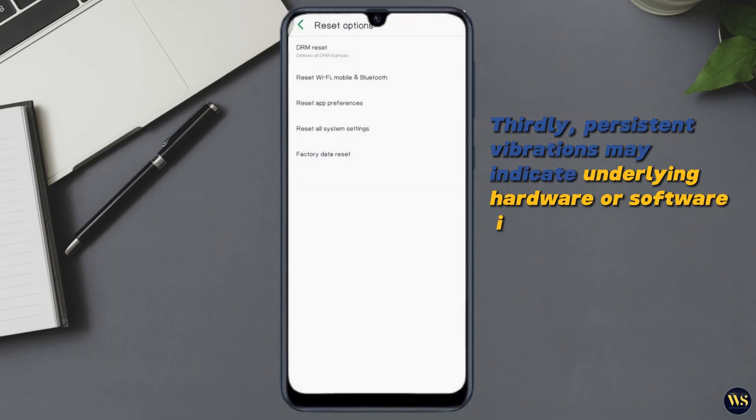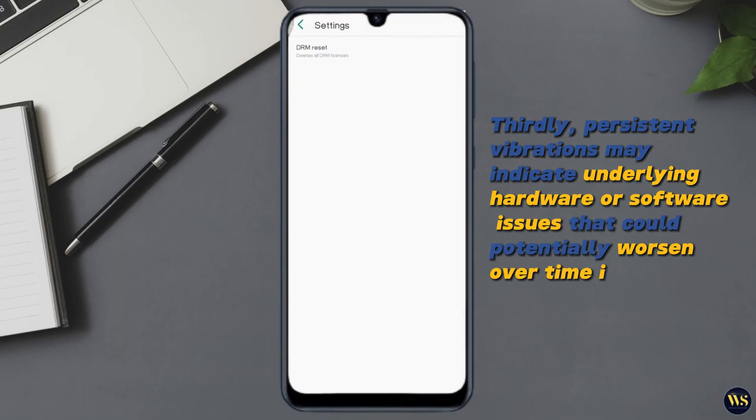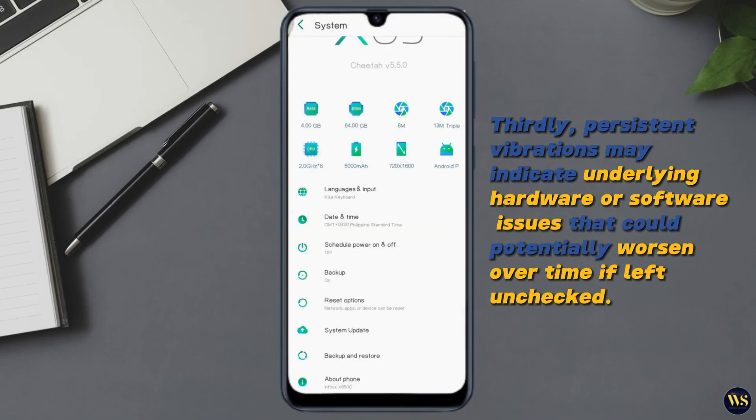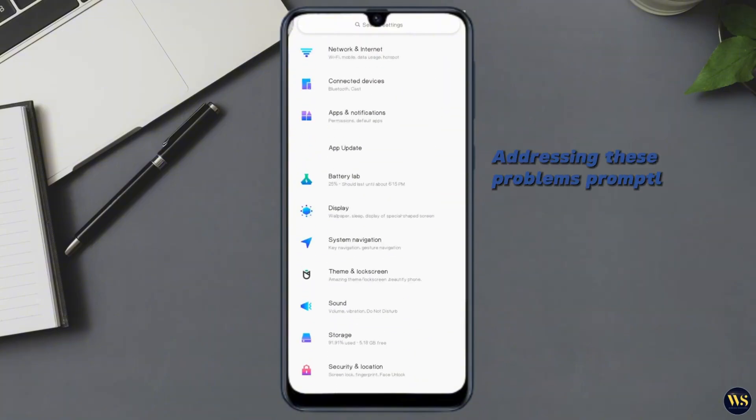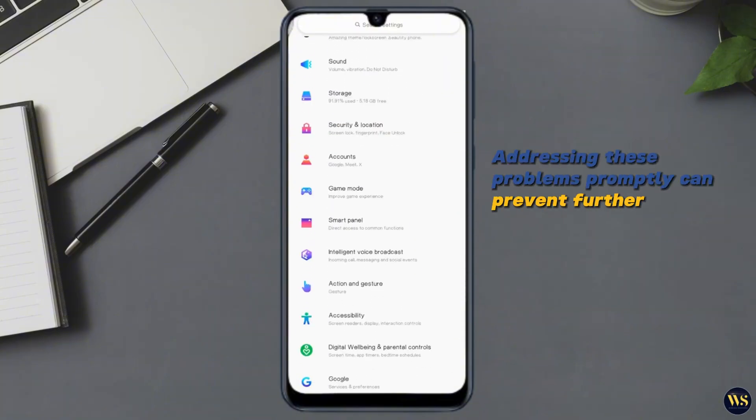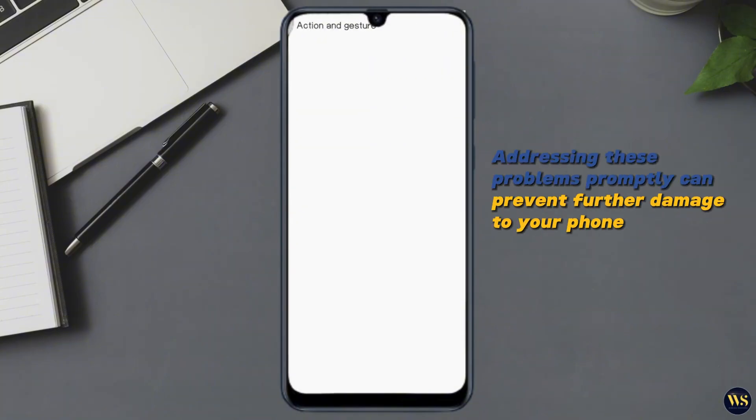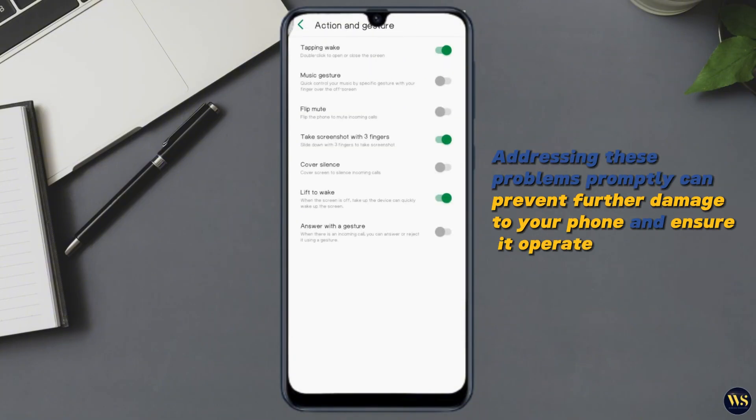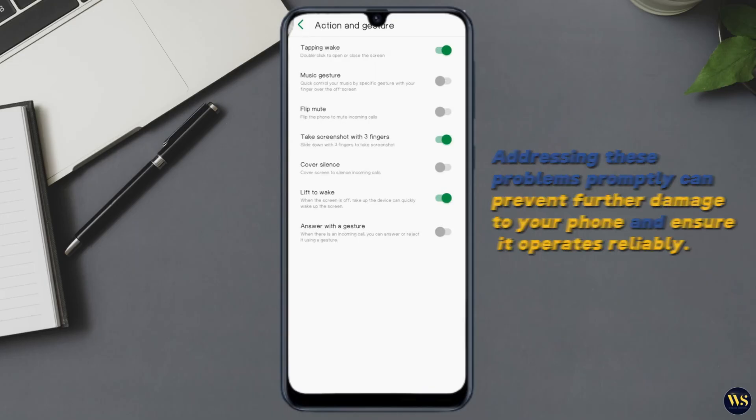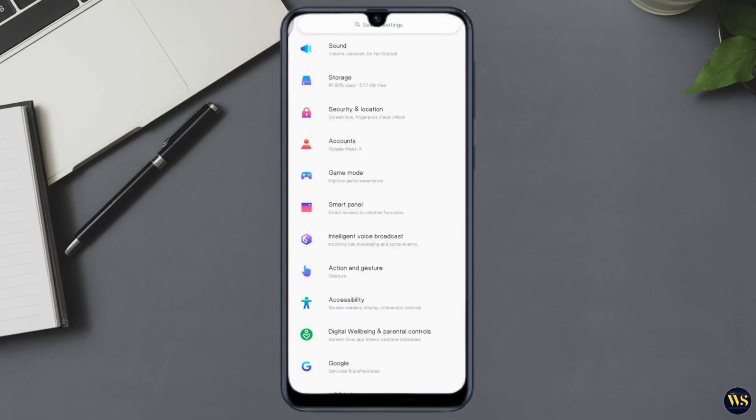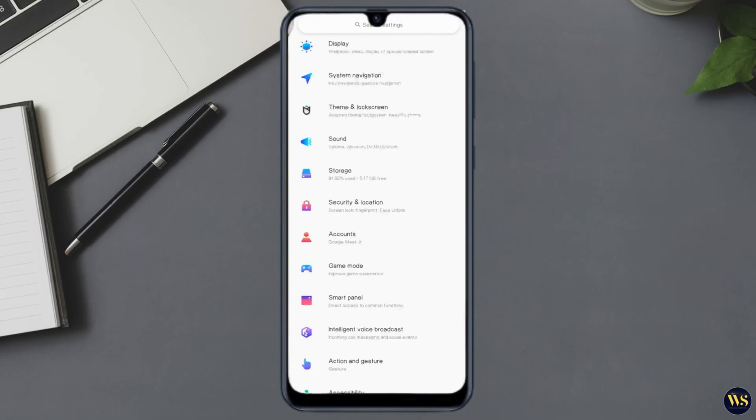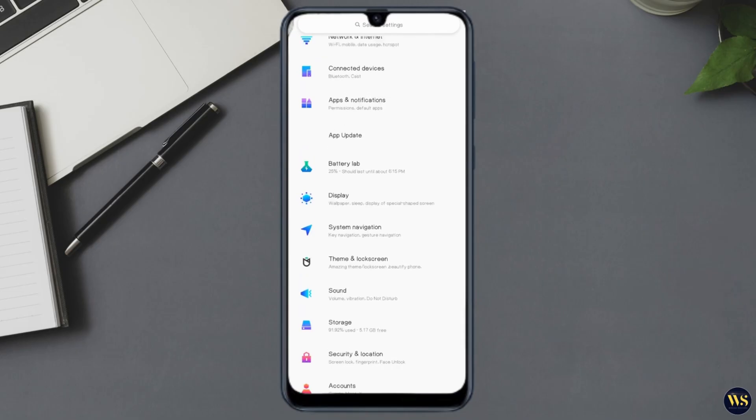Thirdly, persistent vibrations may indicate underlying hardware or software issues that could potentially worsen over time if left unchecked. Addressing these problems promptly can prevent further damage to your phone and ensure it operates reliably.